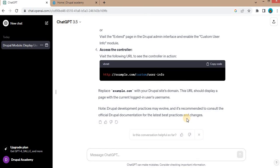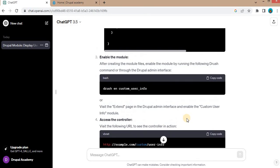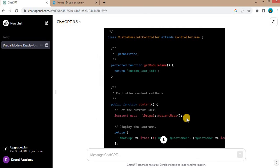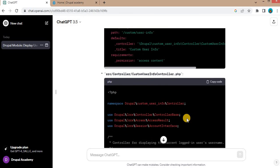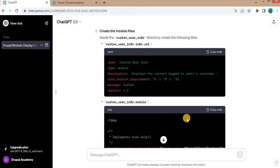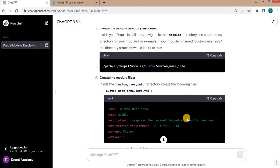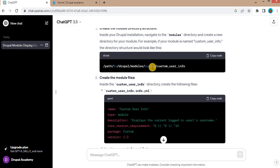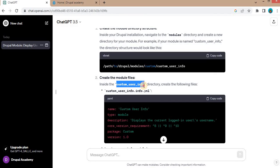Now the code for this module is generated within 10 seconds. We will check that code by running here. There are some steps mentioned on how to create the custom module. Inside the modules custom folder, we need to create this custom_user_info as the directory. So this will be our custom module name.